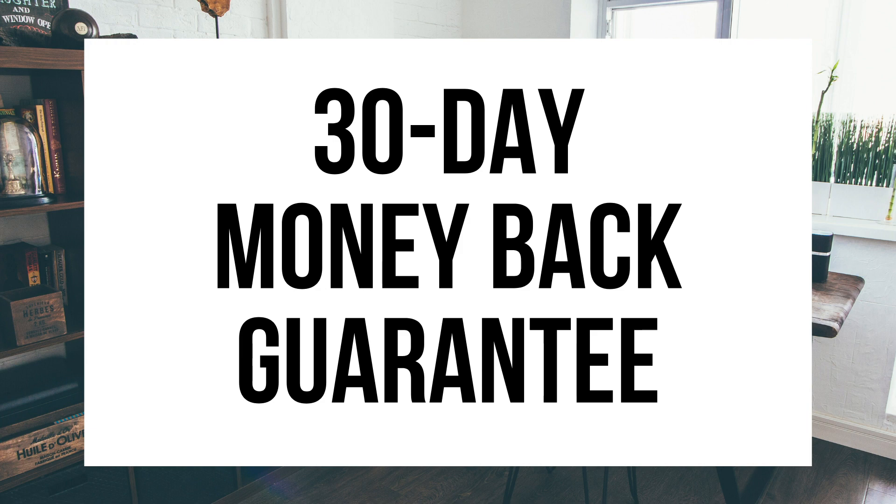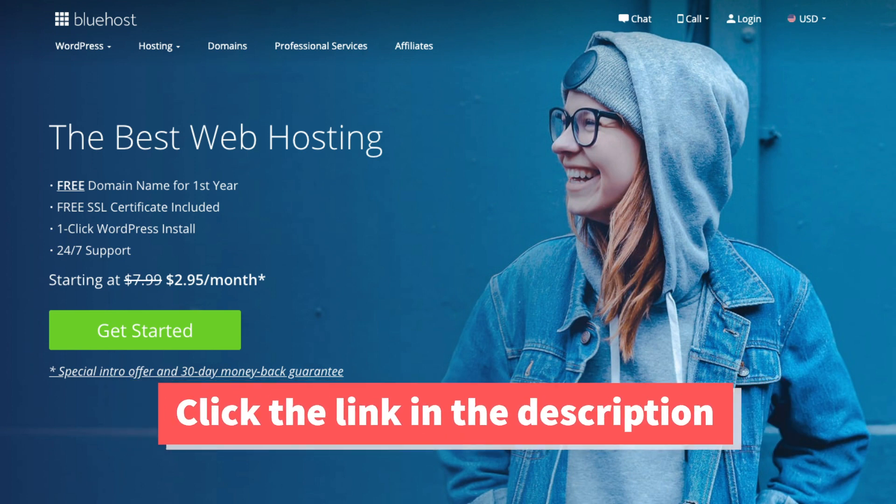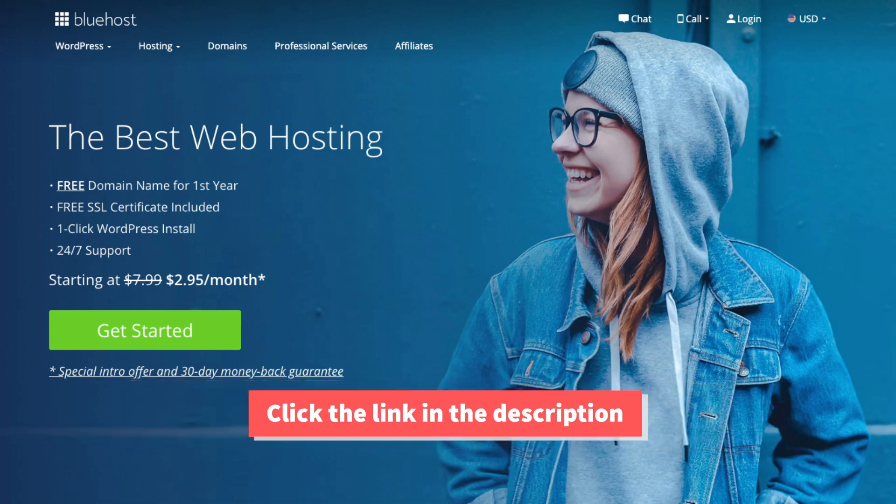Once you click the link in the description below you'll be at the Bluehost home page. You'll see the get started now button on the page. Click the button.